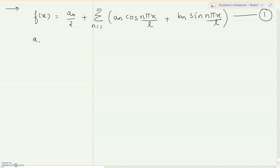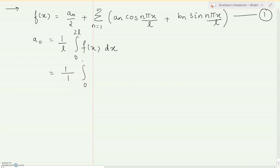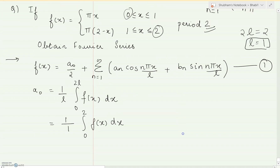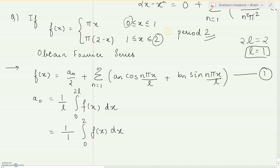Now we start with the first coefficient a₀. The formula is (1/twice l) times the integral from 0 to twice l of f(x) dx. Since l = 1 and twice l = 2, and since there are two functions defined on this interval, there might be confusion. The interval 0 to 2 has no single function defined — it is broken into 0 to 1 and 1 to 2 — so the integration must be split accordingly.